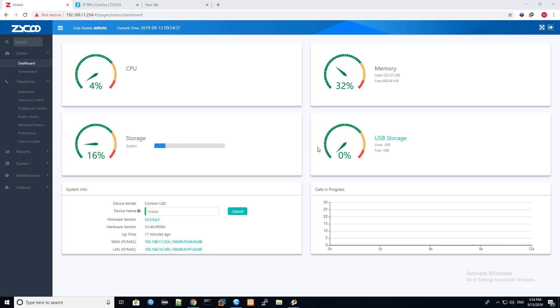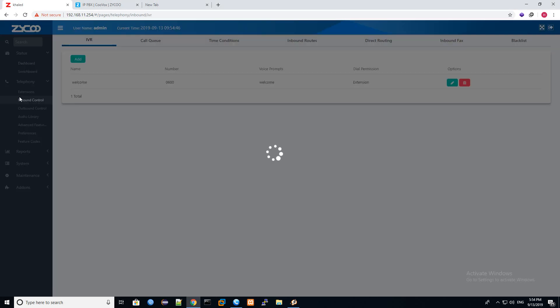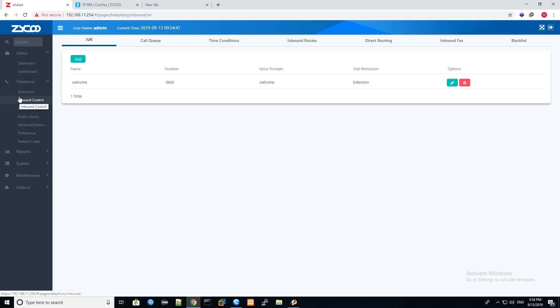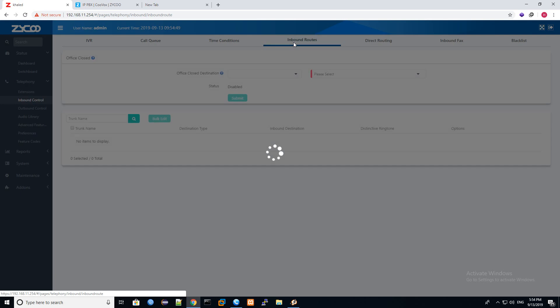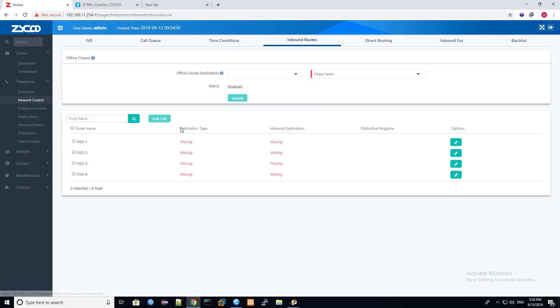Welcome to new lecture about Zyco IP telephony. Today it will be a short lecture about inbound calls. It's very easy to configure. Just we will go to inbound control, then we will go to inbound route.